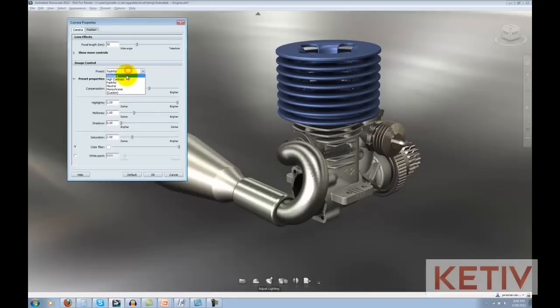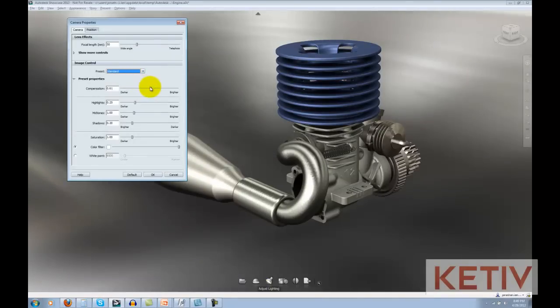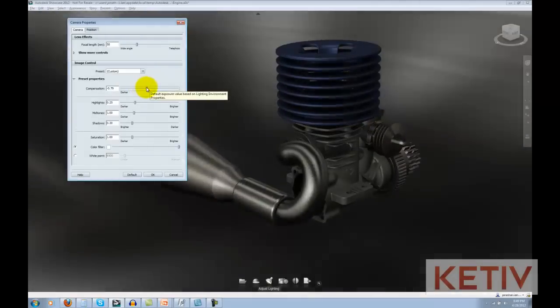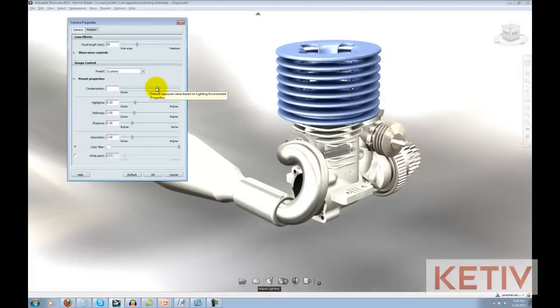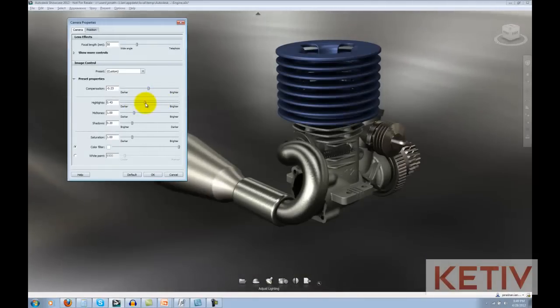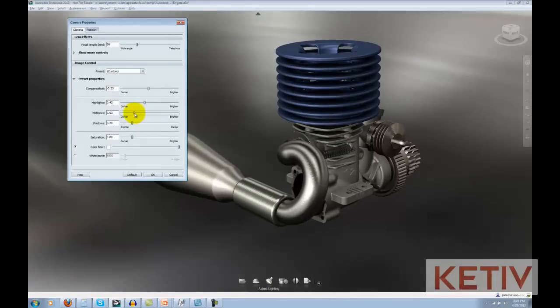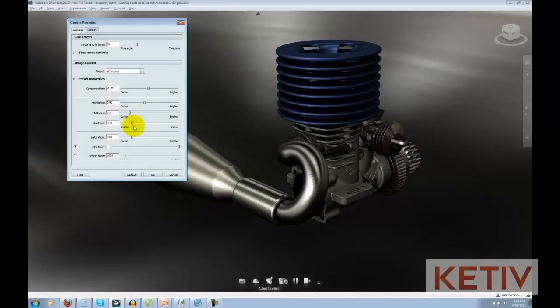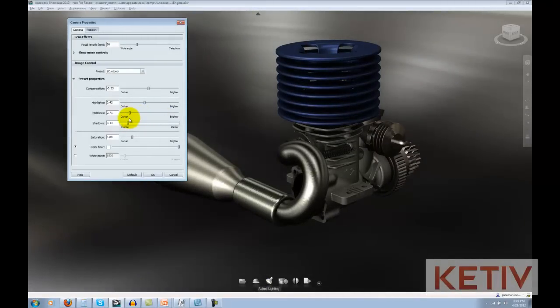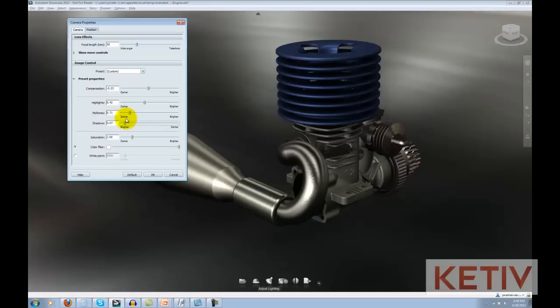I can also go through and adjust the compensation of the scene manually, and this is basically like your camera exposure. I can also bring out or subdue my highlights, bring out or subdue my midtones, and then also make my shadows darker or brighter.